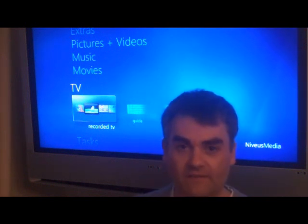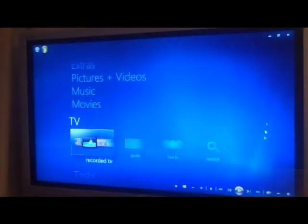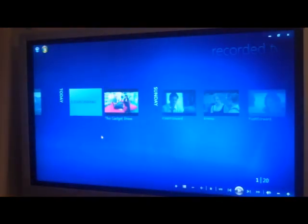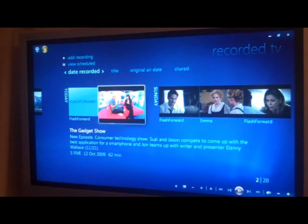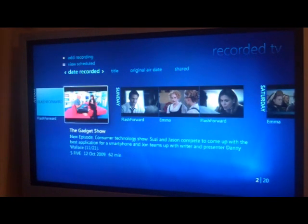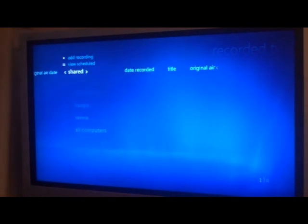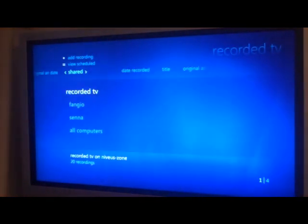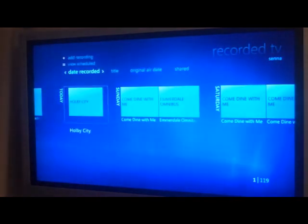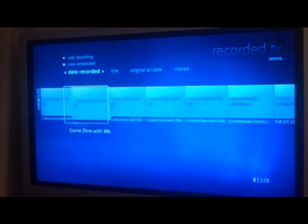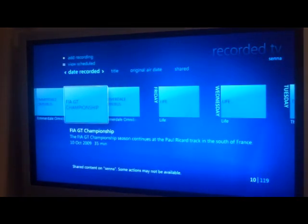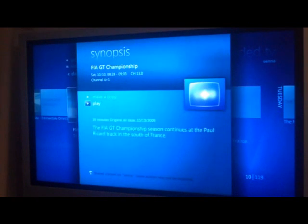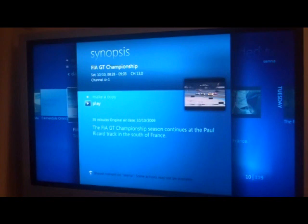I can just go into Recorded TV and I can see shows that I've recorded. And then of course I can go through Home Group in Windows 7 and pick out something recorded from my other PC that I've been using all along. So I've got that flexibility to play that.